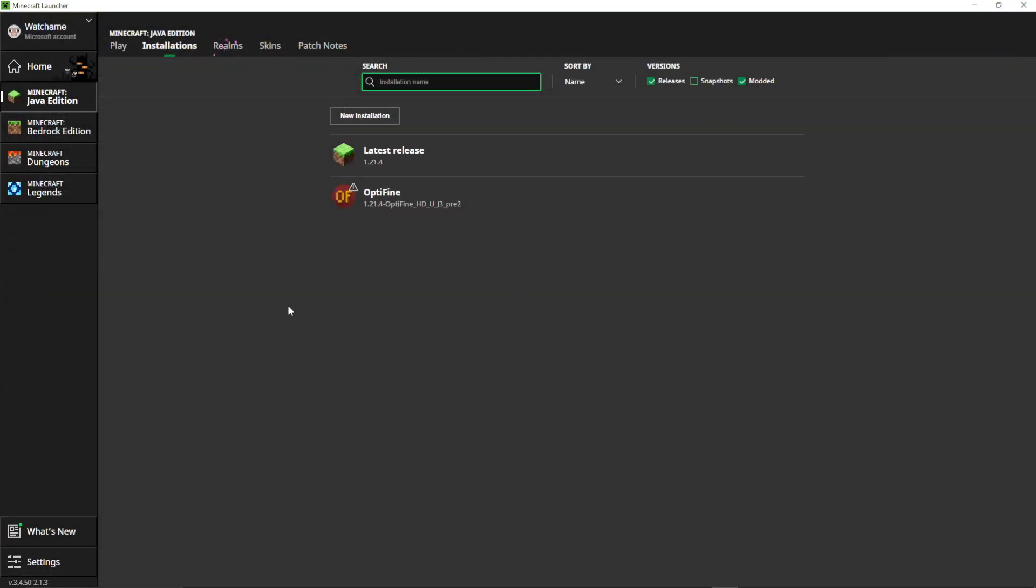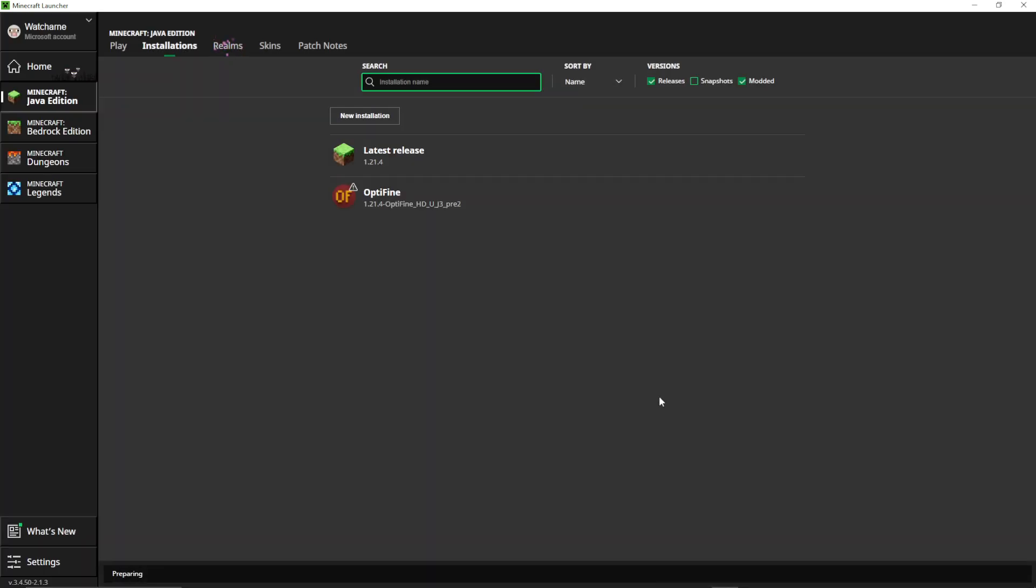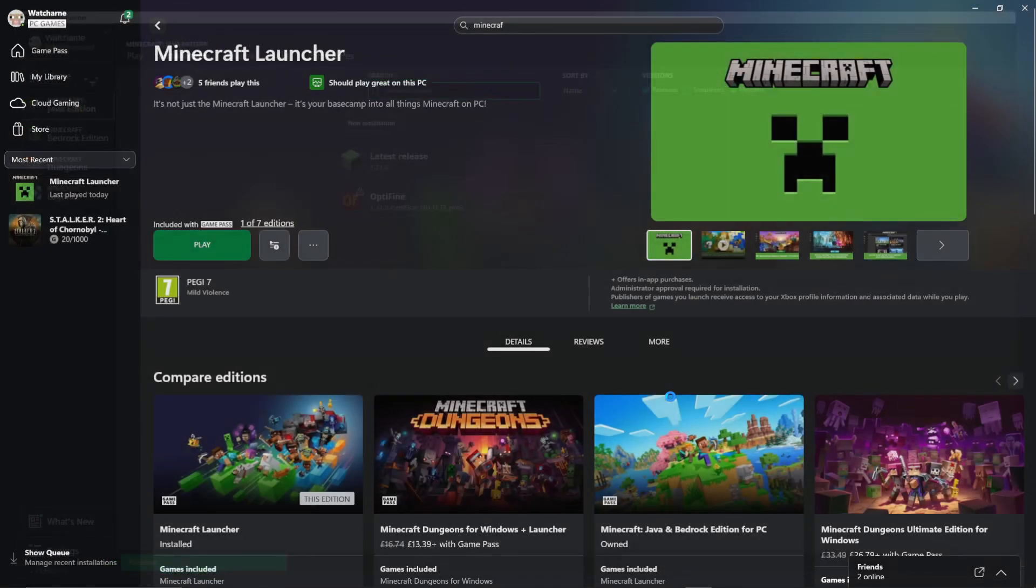So let's try that out. We're going to launch, and it's going to come up a window saying that it's a modified game version. That's because you've added Optifine into it.